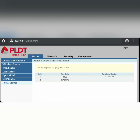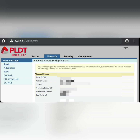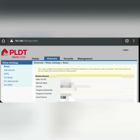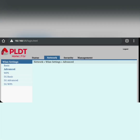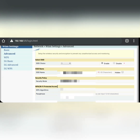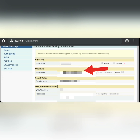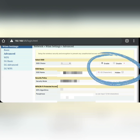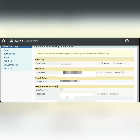Next, let's go to Network. Under Network we have Basic, Advanced, WPS, and more. Under Advanced is where you set up your network name or SSID. You can choose from the drop-down — select number one if it's your first time setting it up. Enter the network name you want, then set your password or passphrase, and click Apply.